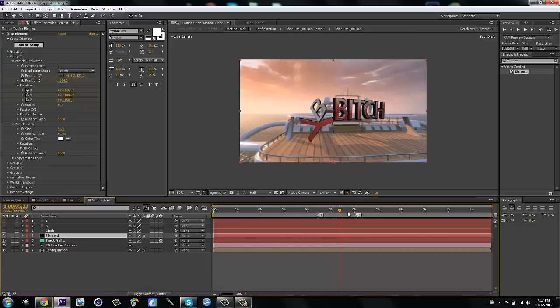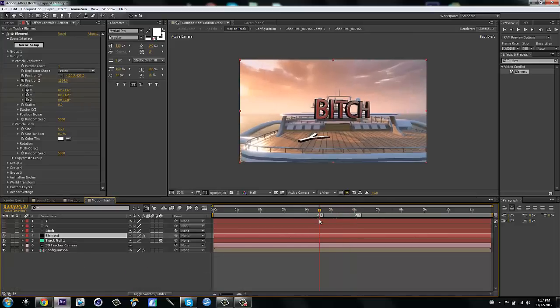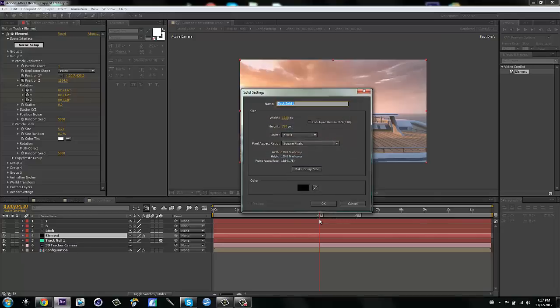Now for the last part, you have to make another solid — I'll call this one 'element for name.'